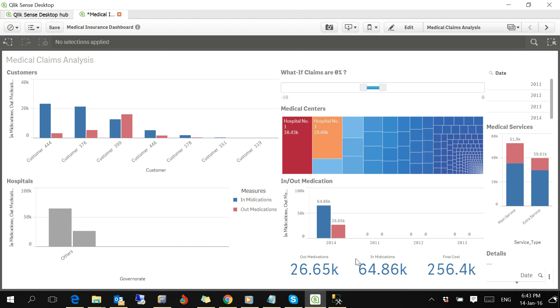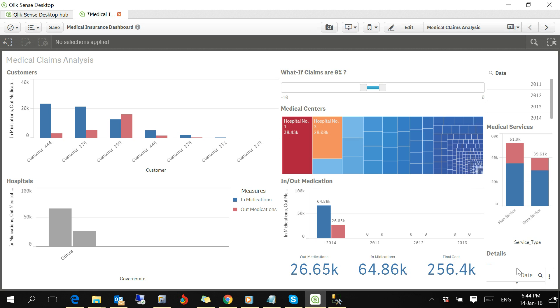At the end of the dashboard, you will see three KPIs: one for out medications, one for in medication, and another one for final costs. And here we will be able to see the details of any analysis.